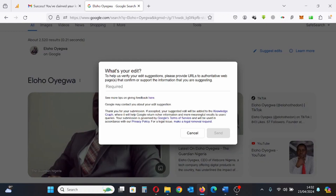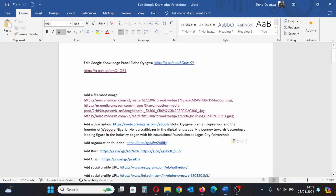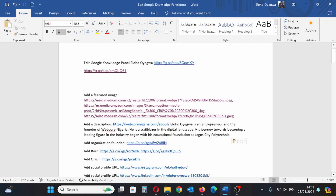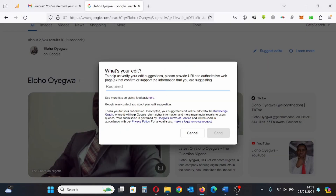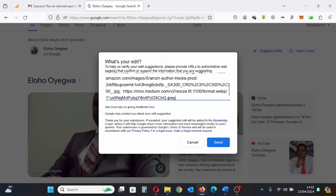Ensure all your information is stored in one place — your links, your description, every other data. I'll copy it from here because I've stored it all in one place. I copy and paste it, and now I'm pasting my featured image.